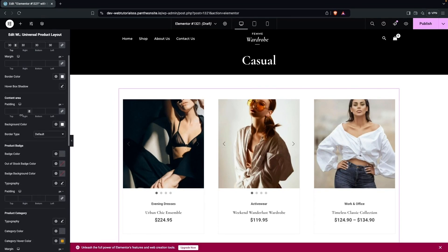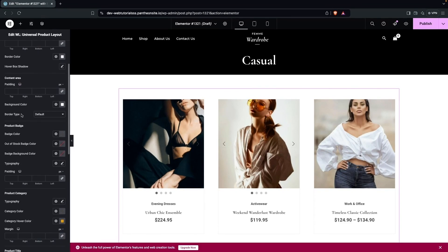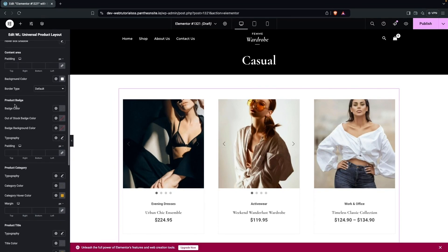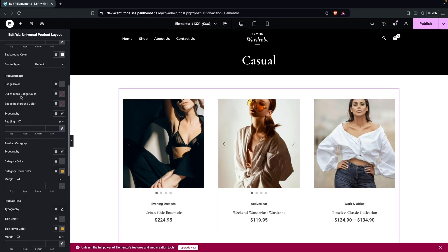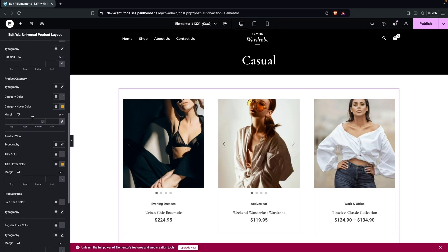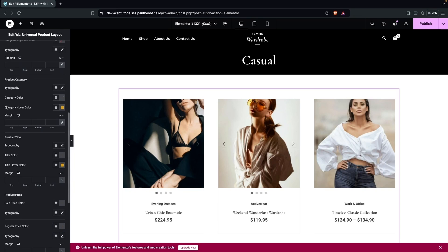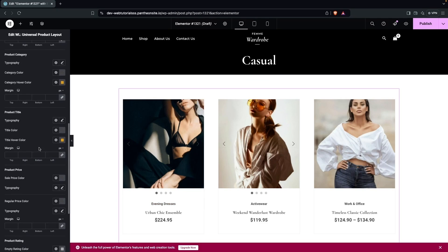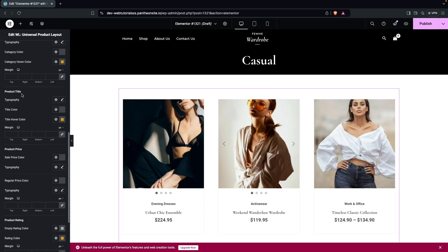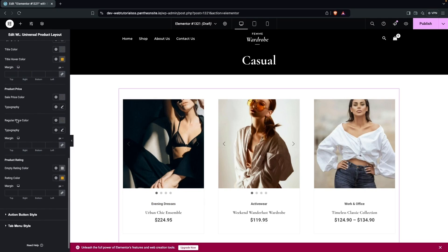You can also set a border color, content area background color, and product page colors — including beige background color, out-of-stock page color, and beige background color. Typography options let you set product category color, category hover color (such as orange on hover), product title styling, and product price styling.